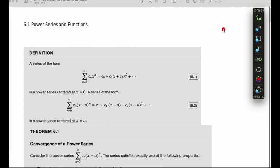We ran through a whole bunch of different tests that we can use to determine if a series converges or diverges. Now we're going to look at a specific kind of series in this section called a power series. A power series is a kind of series that has variables in the terms, and you can think of it as an infinite polynomial.